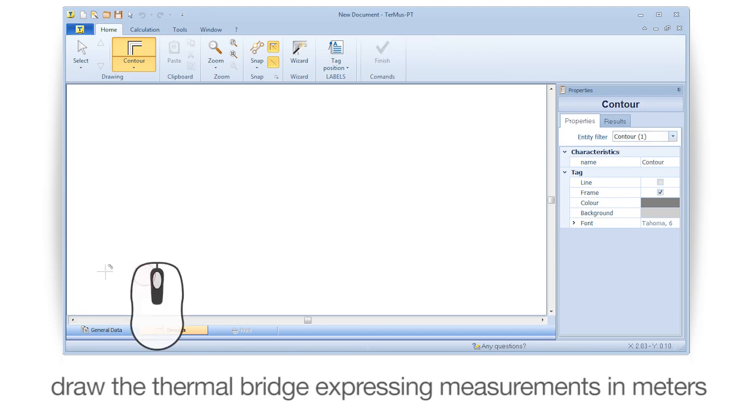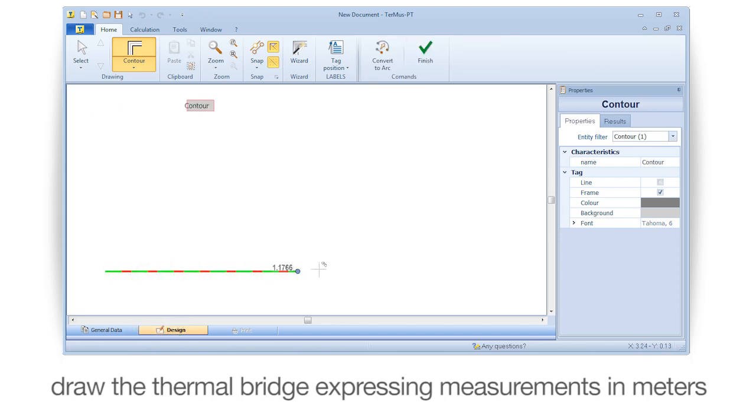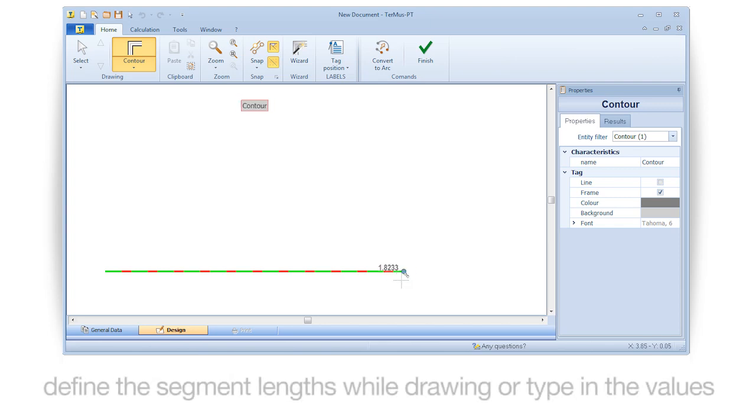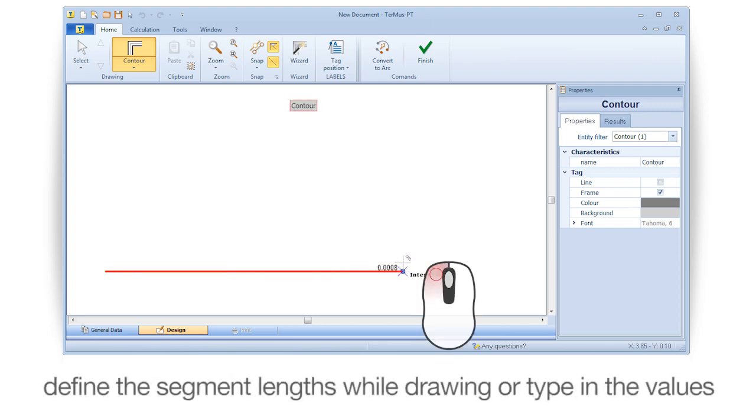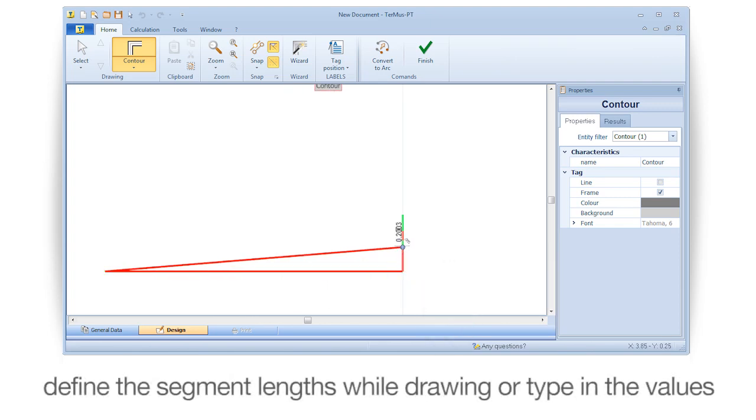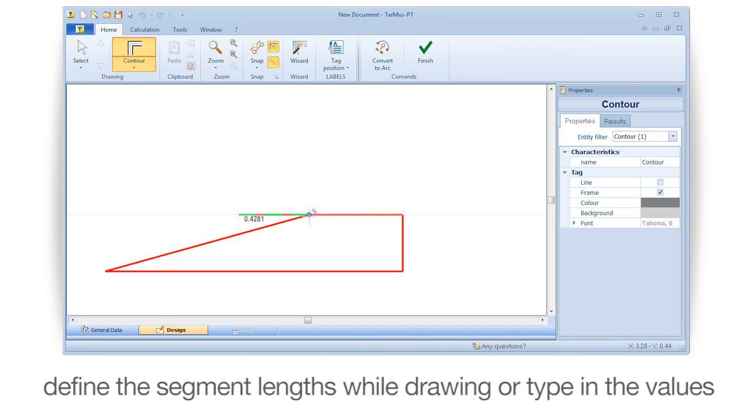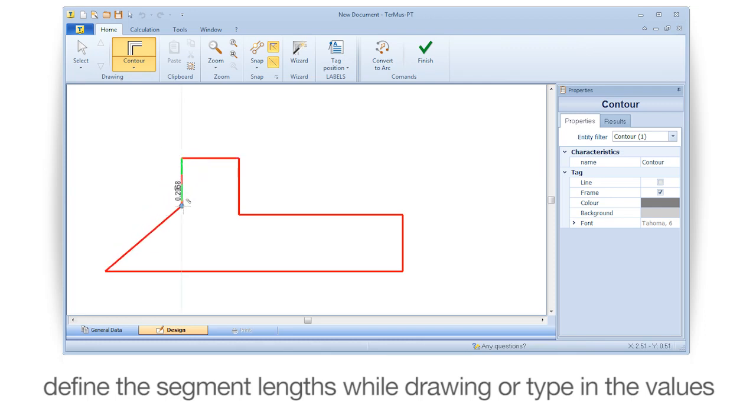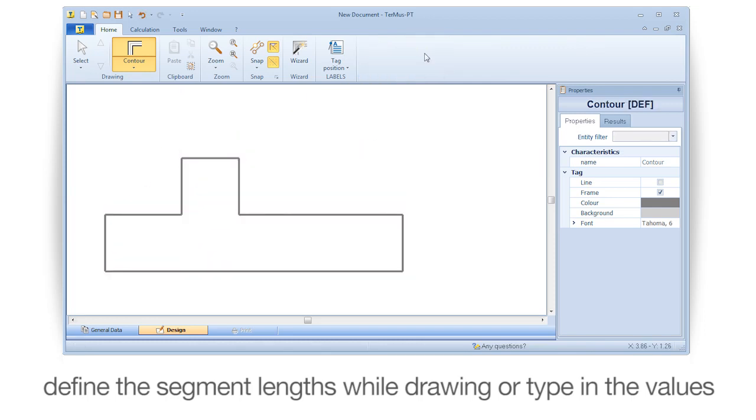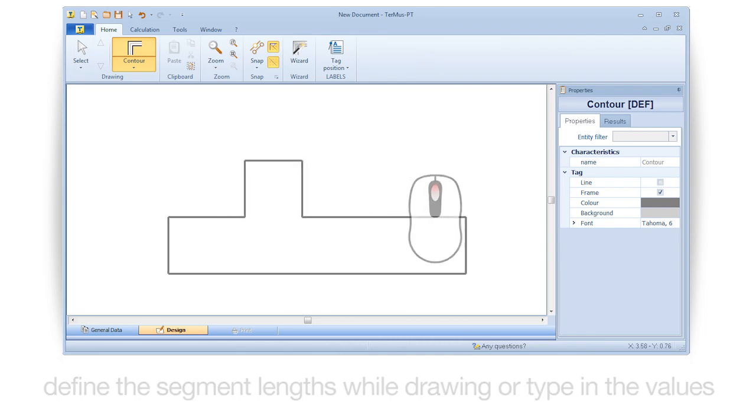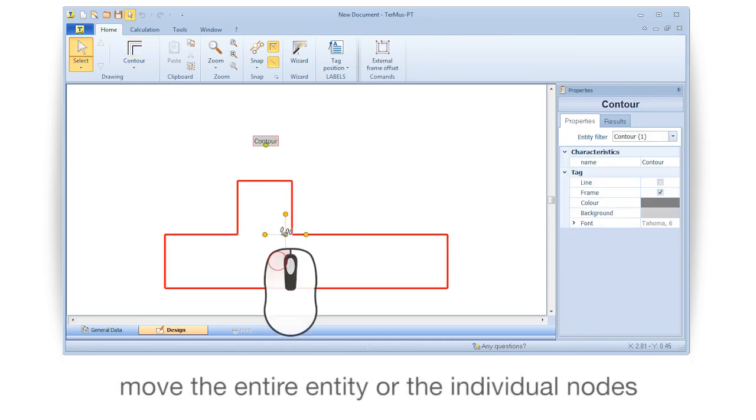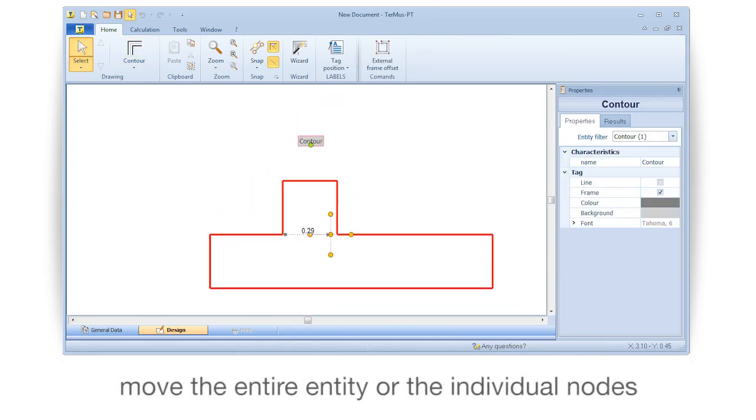Define the segment lengths while drawing or type in the values. Move the entire entity or the individual nodes.